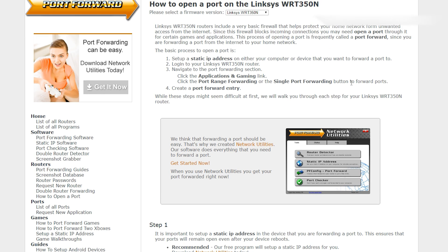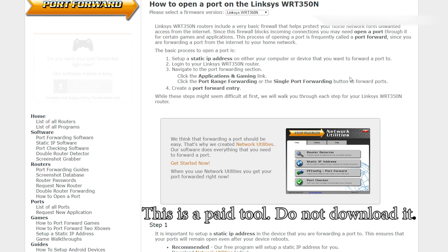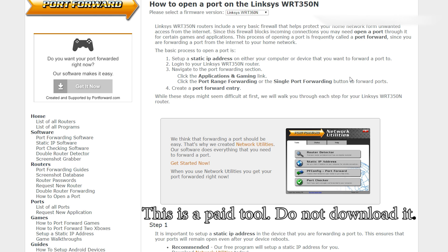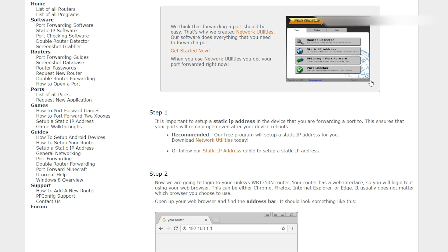From here you'll get some basic instructions on how to set up your IP. Now they'll recommend using this network utility software; however, I have not had great results with this, so I'd recommend avoiding it. It seems to not work super well. So we're going to stick with this method. Now step one is to set up a static IP address. We have already taken care of that.